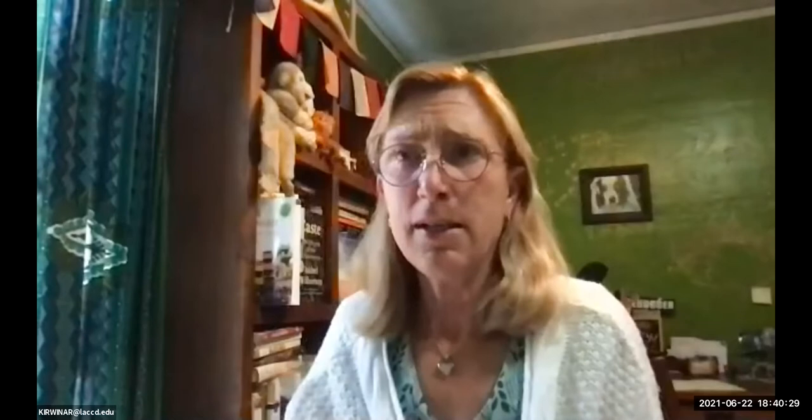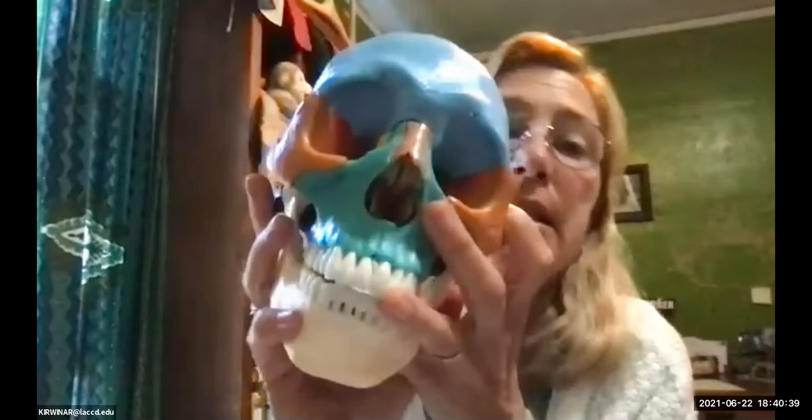Let me hold up my teaching skull — I'll call him Steve. Notice his teeth. The way dentists, anthropologists, and doctors identify one tooth from another is they assign each tooth a letter and a number.